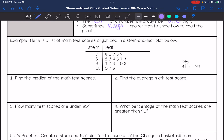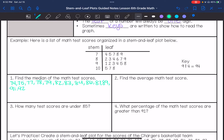This problem asks us to find the median of the math test scores. So I'm going to write them all down, least to greatest. So I'm going to start with 74, 74, 75, 75, 75, 76.